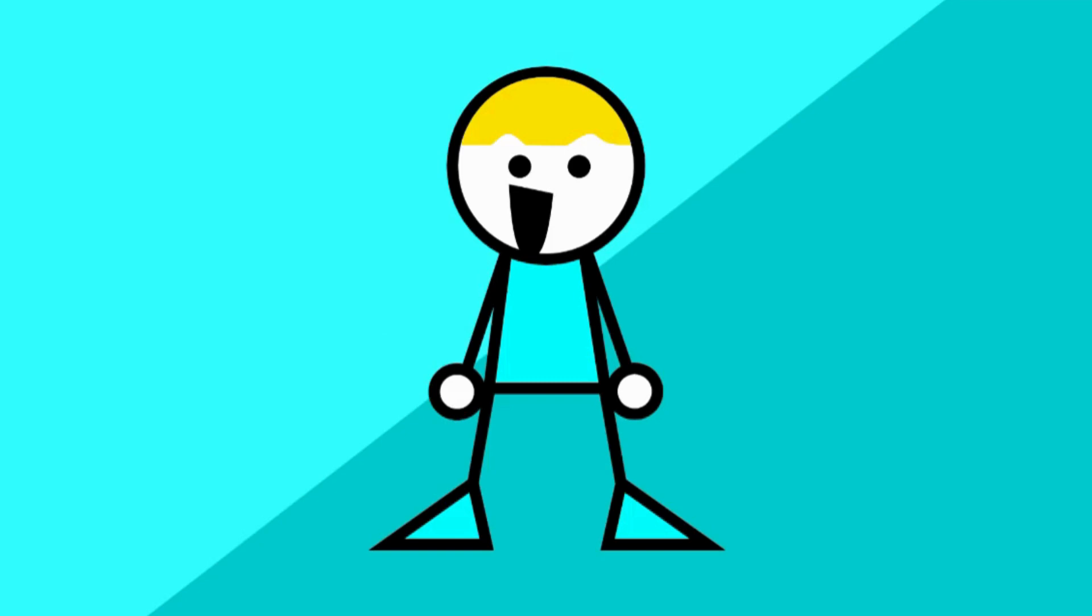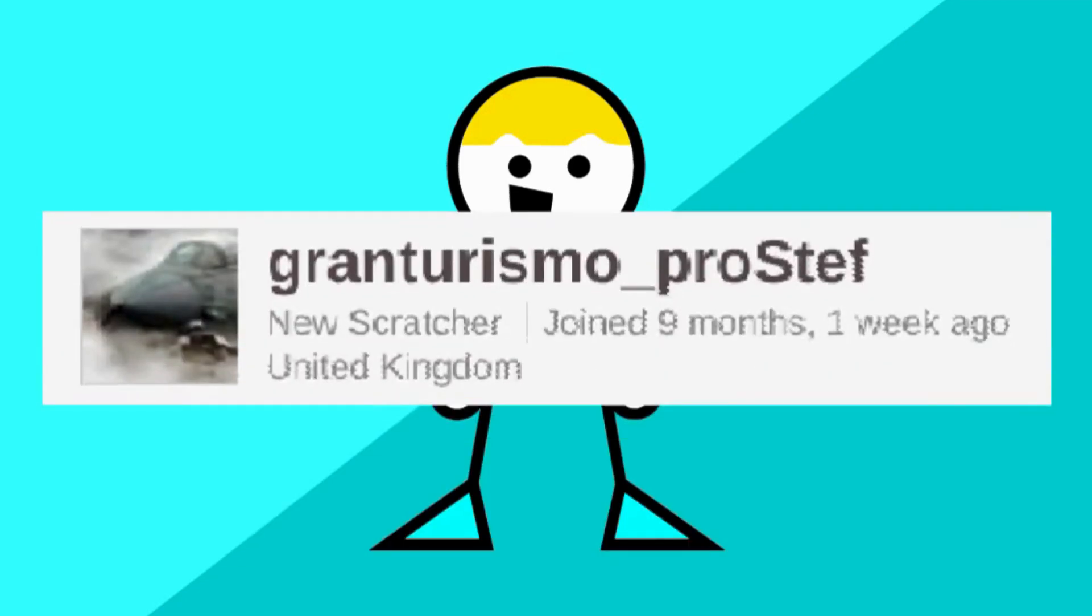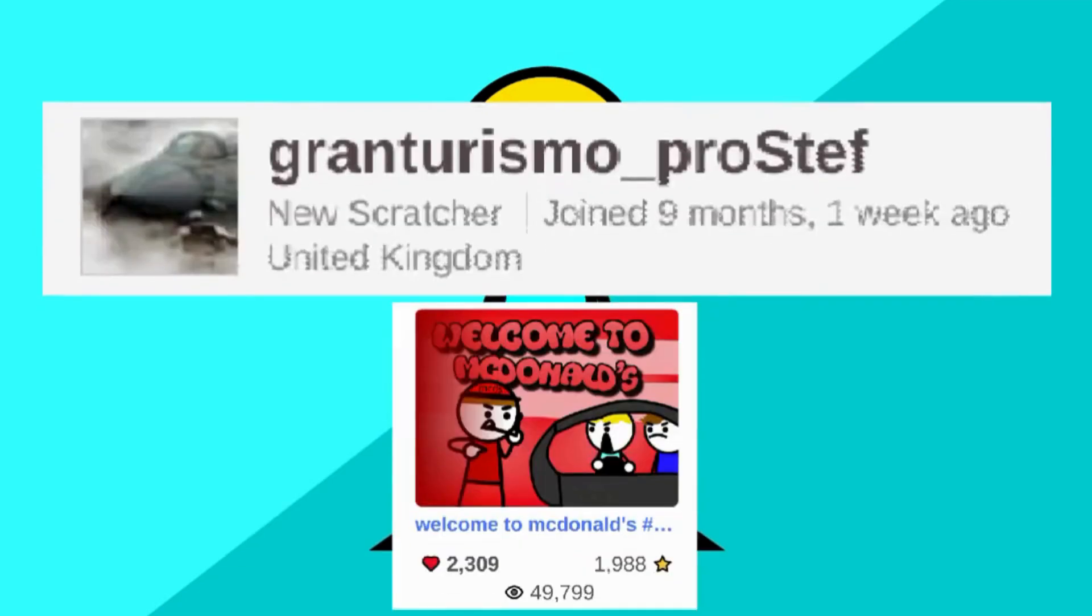I really want to thank my friend called Gran Turismo Pro Step for being in my most popular animation yet and giving me the idea to do it in the first place.